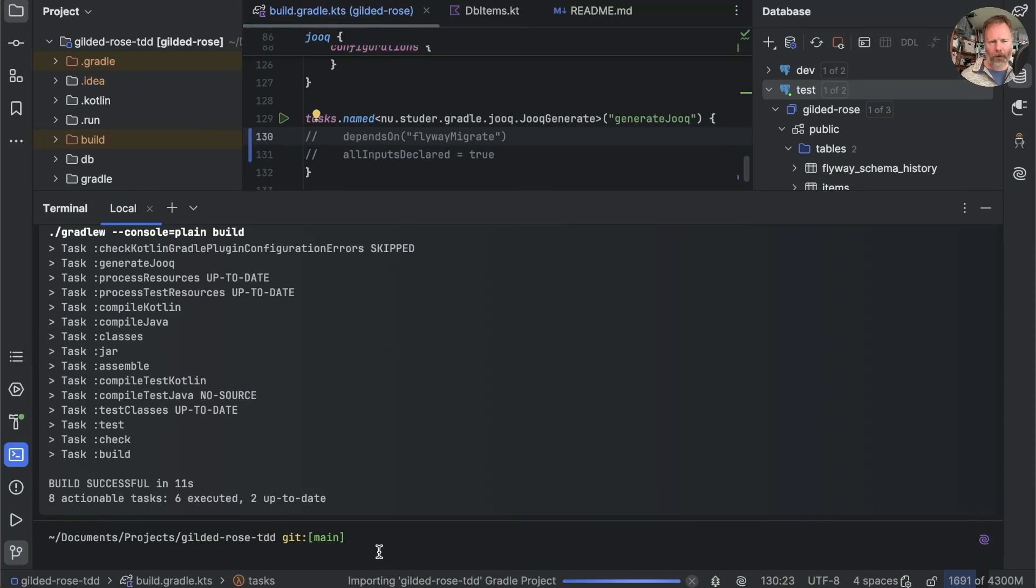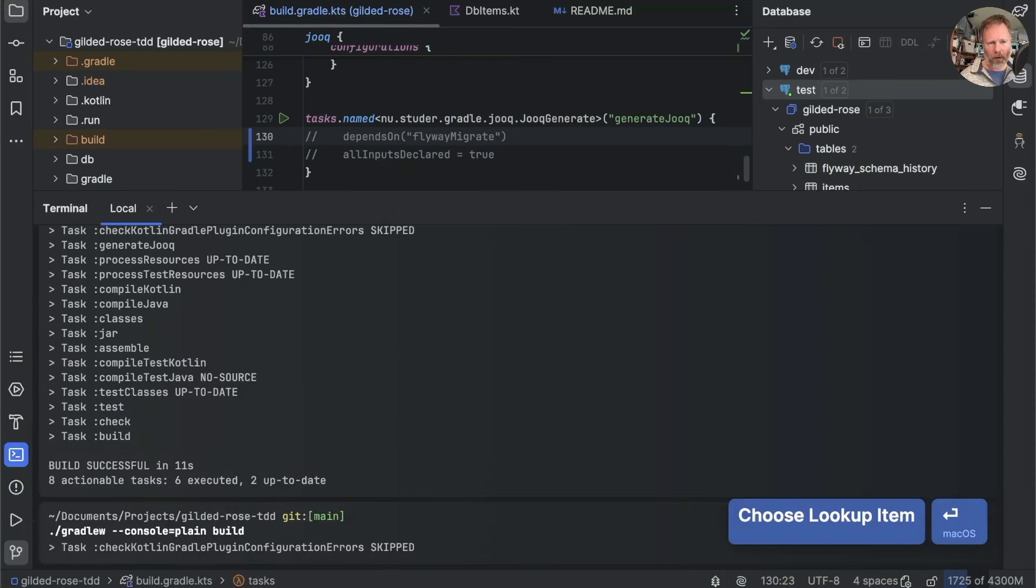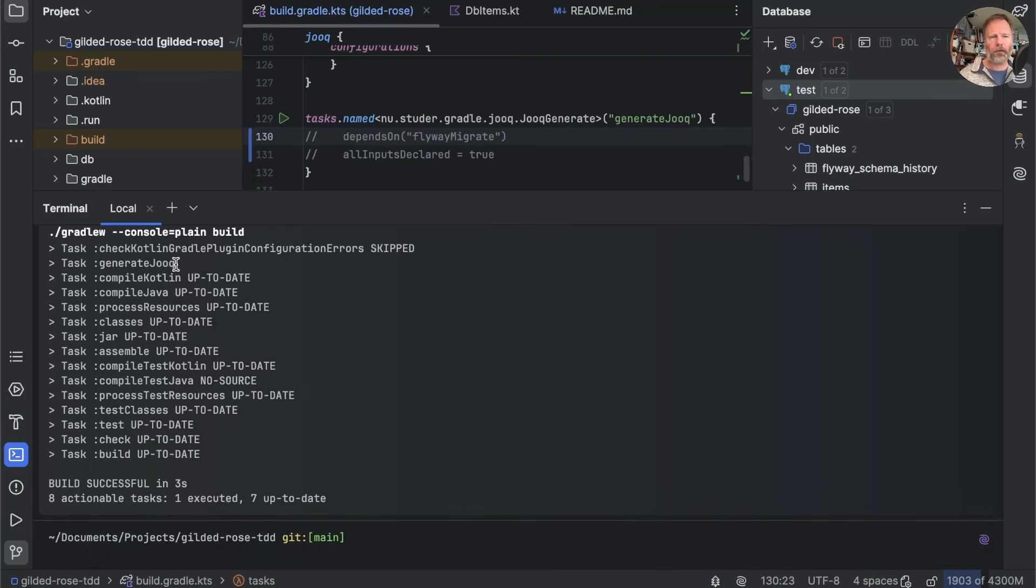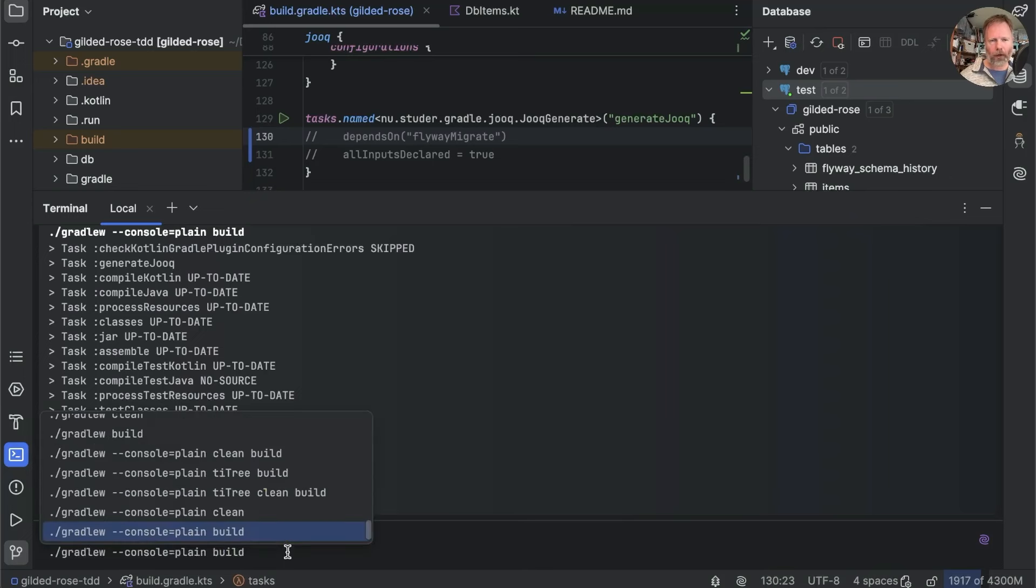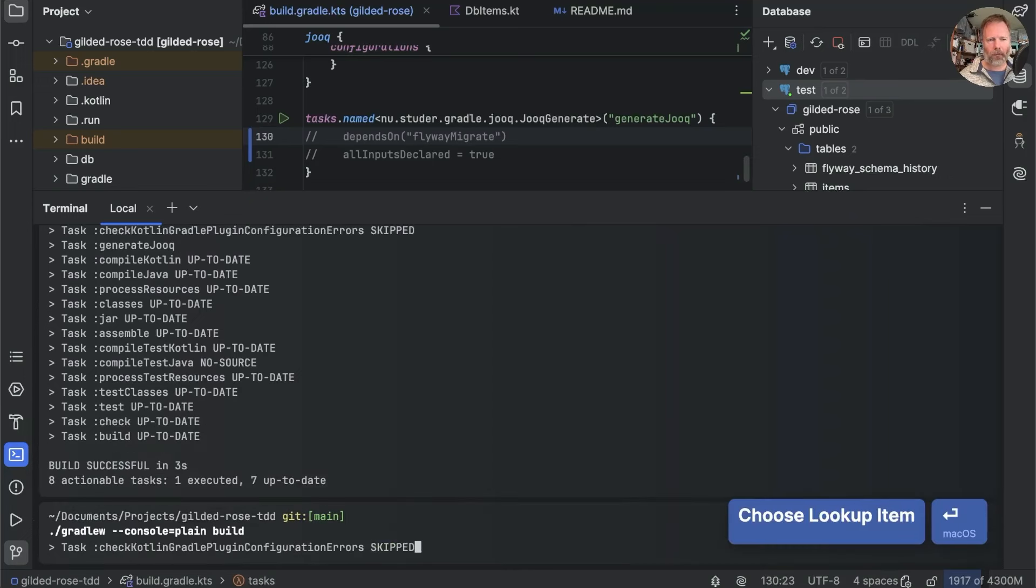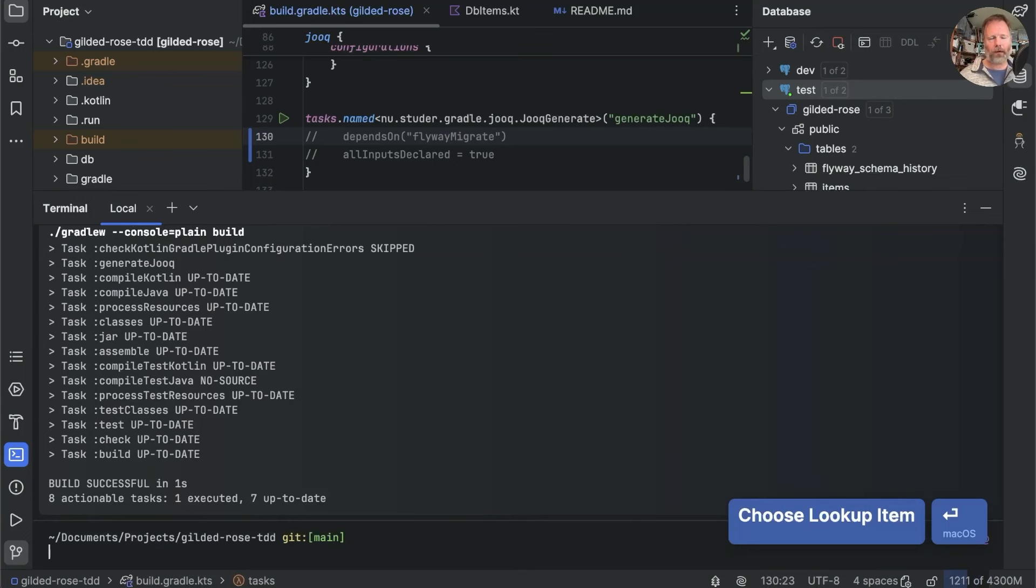You see the first build took 11 seconds and generate Jooq was run. No Flyway migrate because we took out that line. If I run this again, as we would when we were running tests, for example, generate Jooq doesn't know it's up to date. And so it's run again. And so this build is really quite slow.